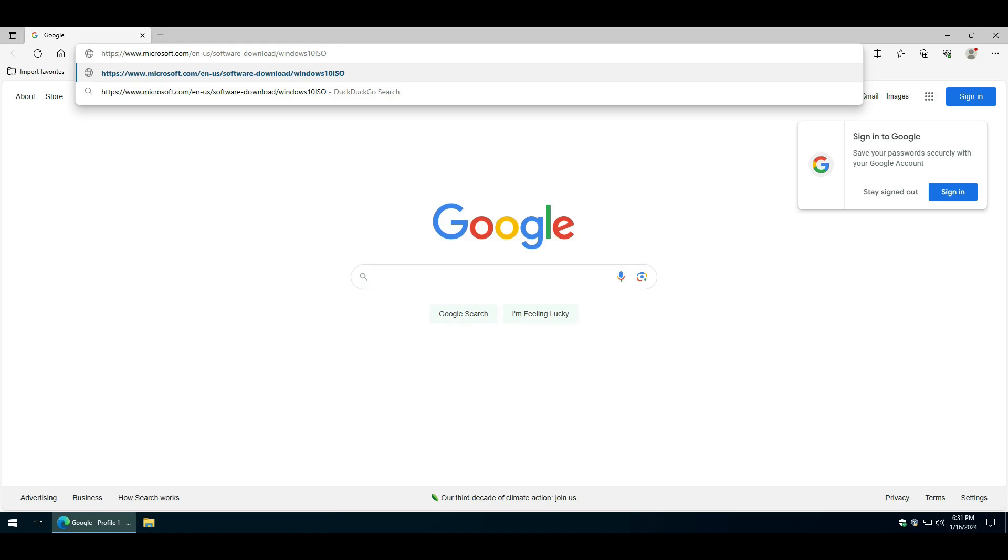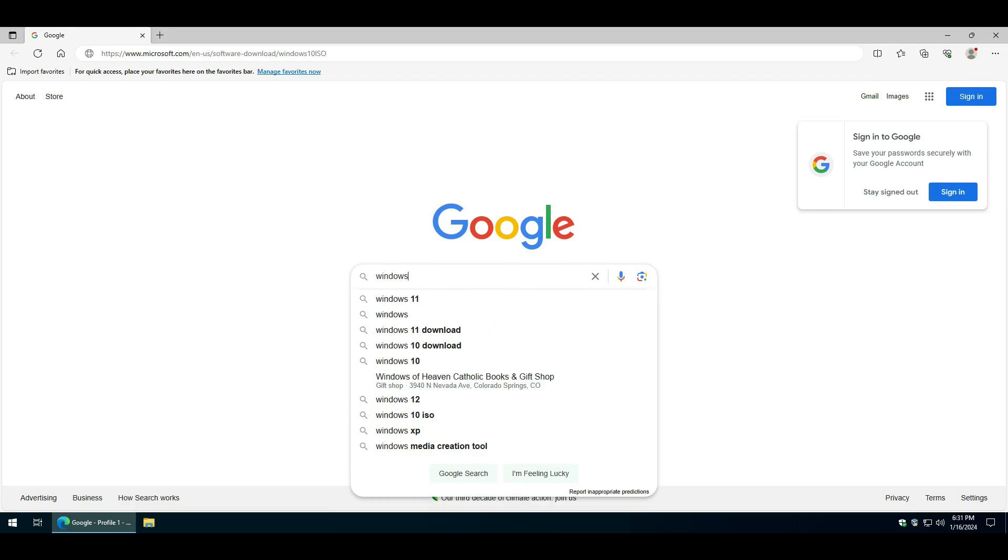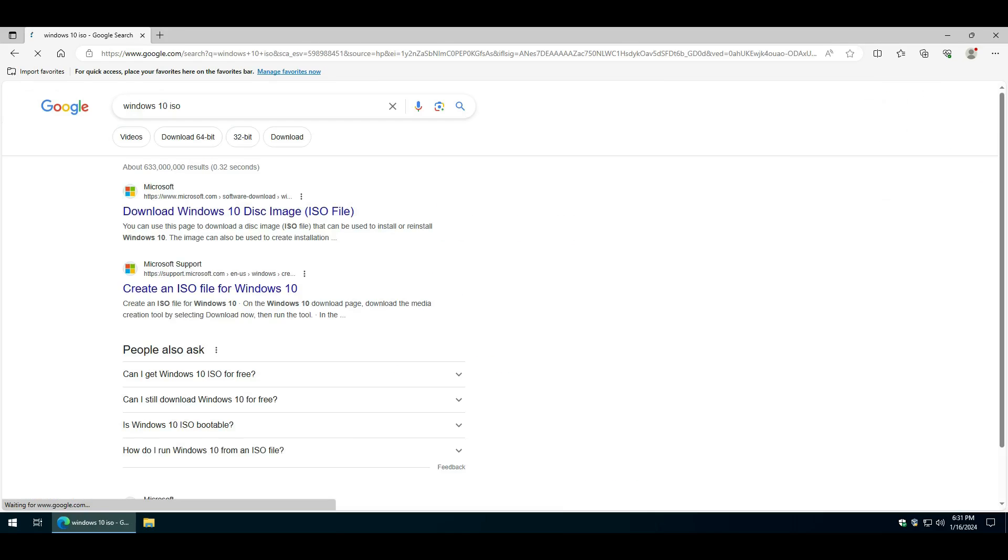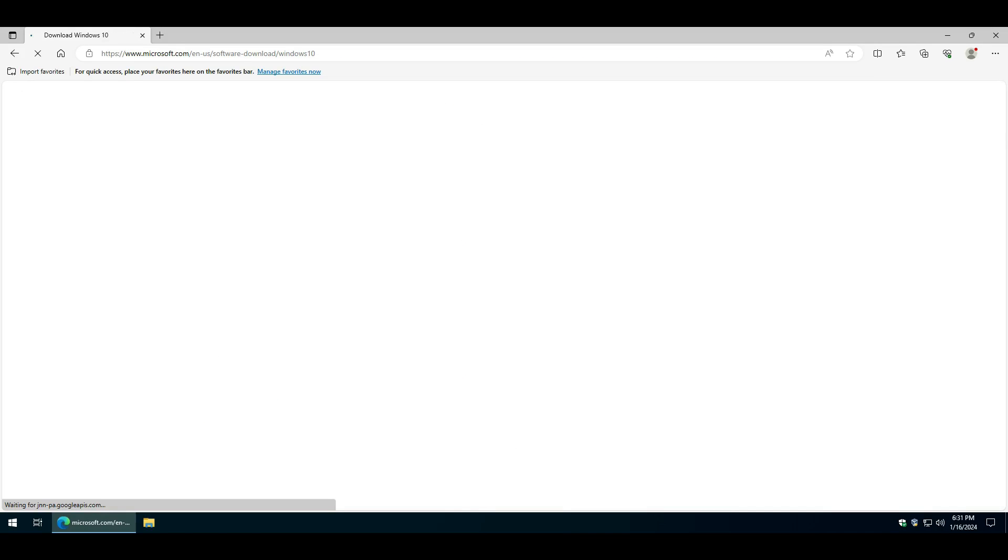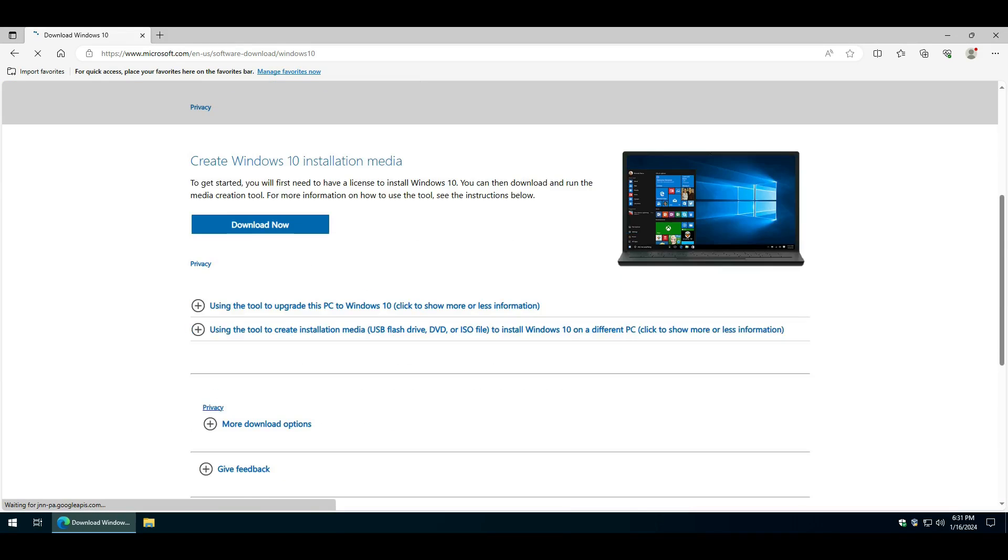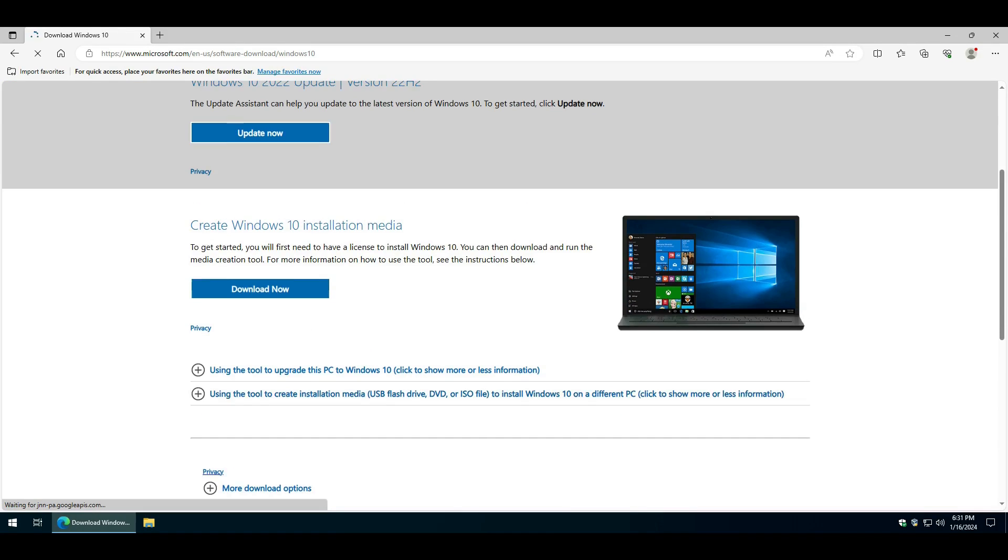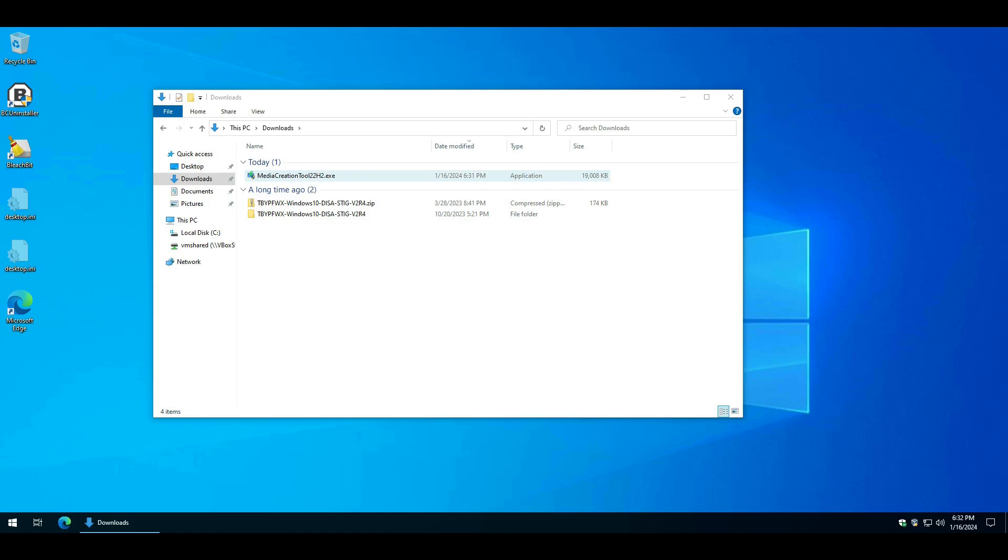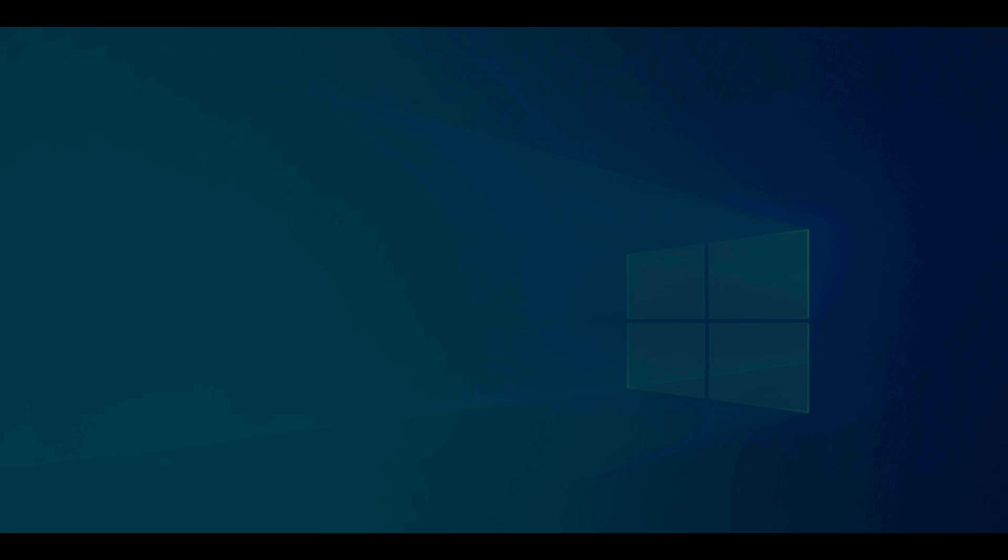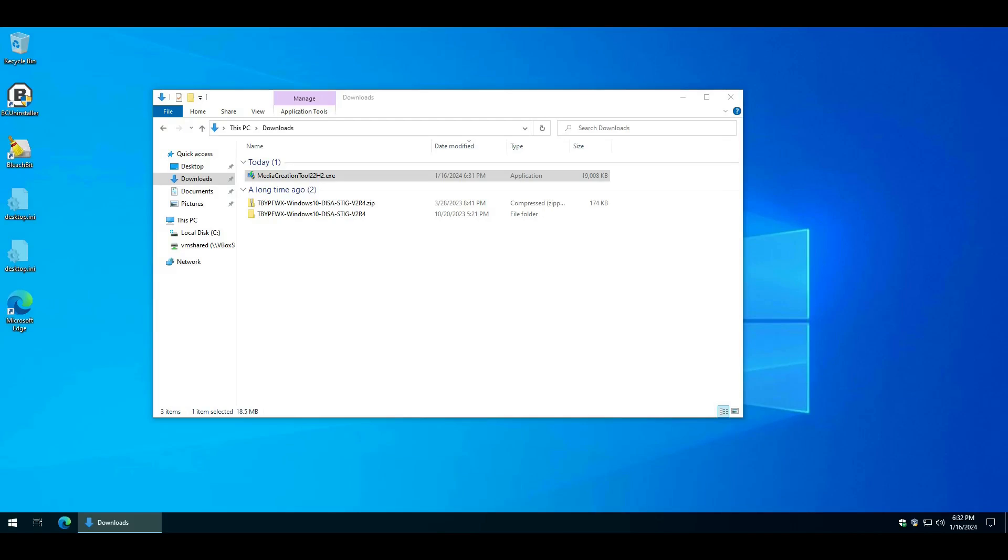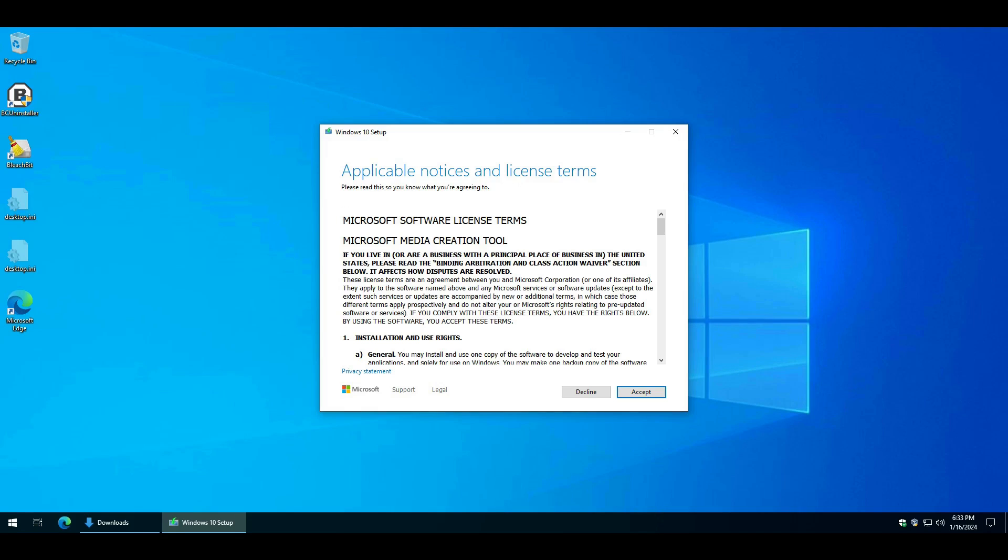Open up Google. You can either go to this link or you can type in Windows 10 ISO. Usually the first Microsoft link. You want the Create Windows 10 Installation Media. Download now. Run the Media Creation Tool.